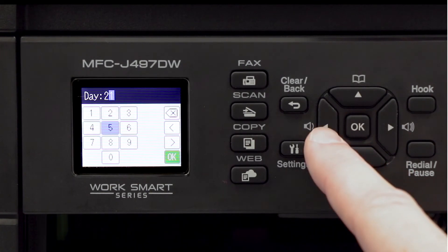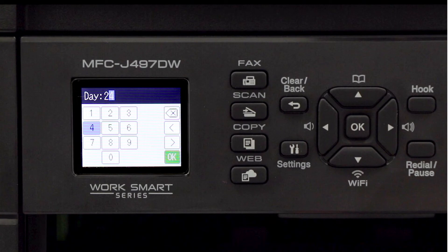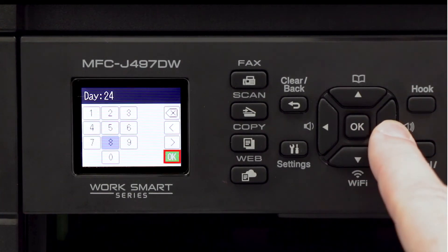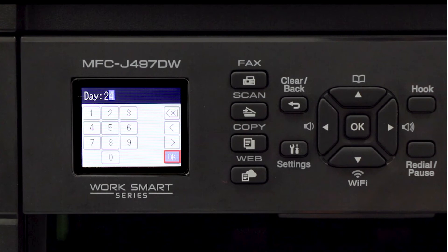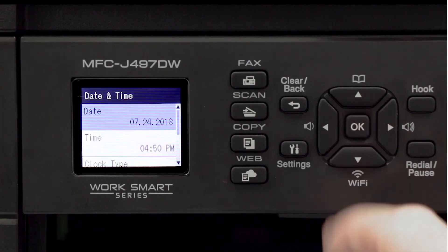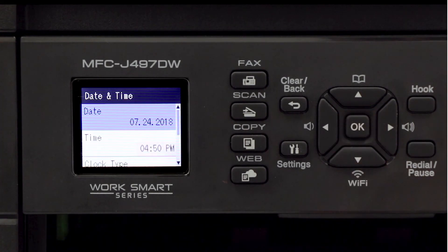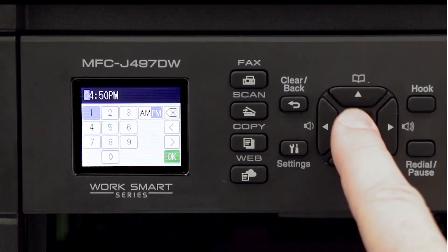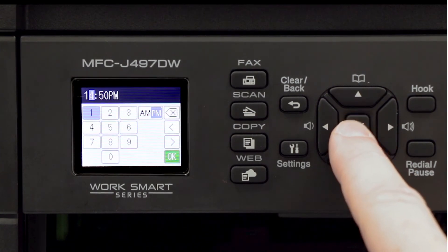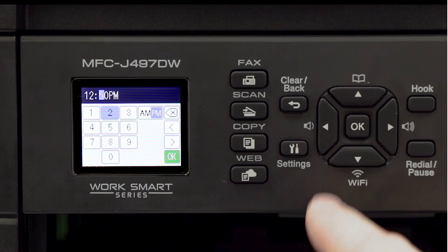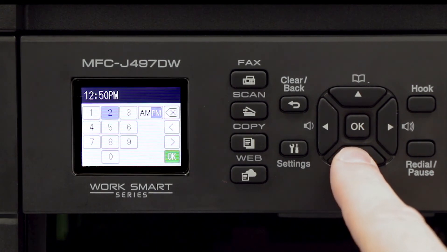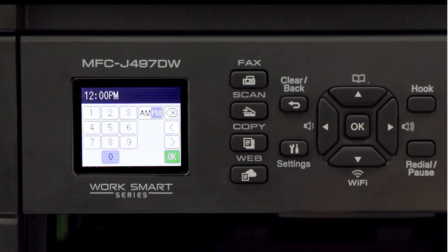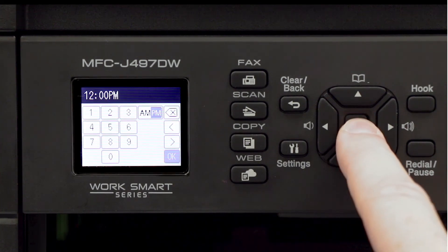Now arrow down to the time option and press OK. Then enter the time using the arrow keys and cursor. Once the time is correct, navigate the cursor over the green OK icon, then press OK.